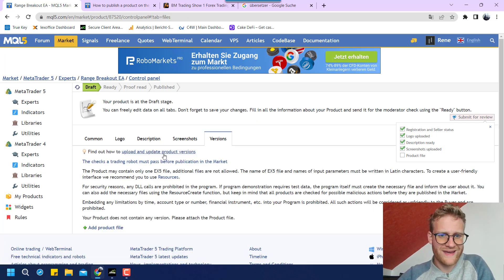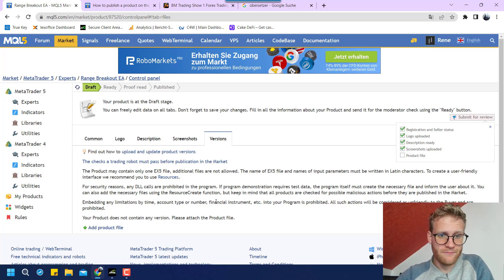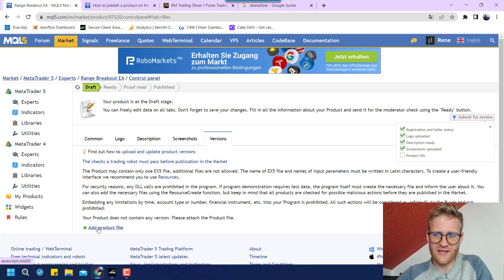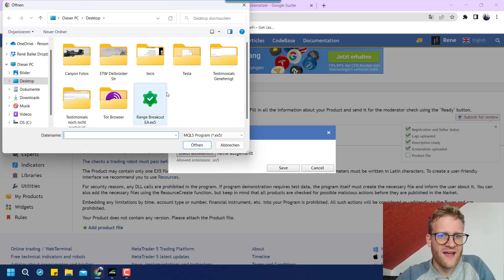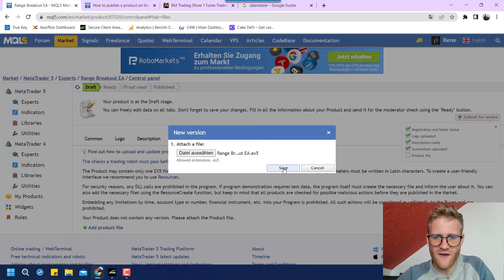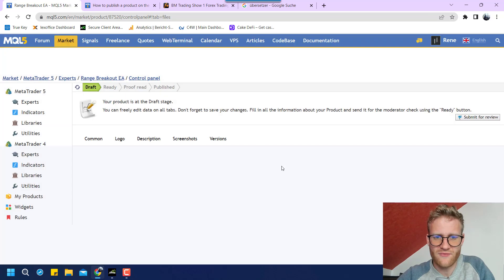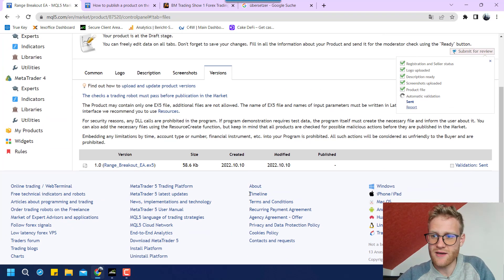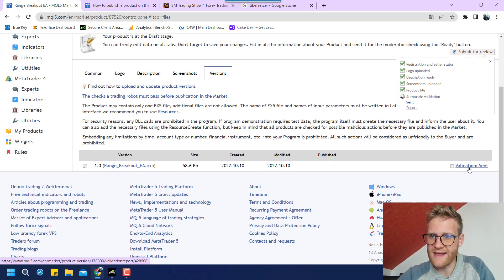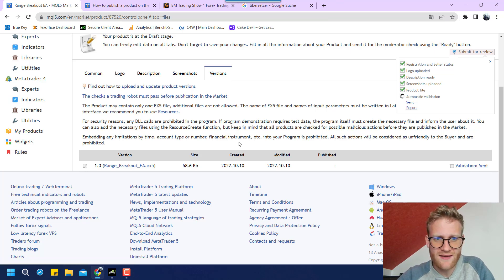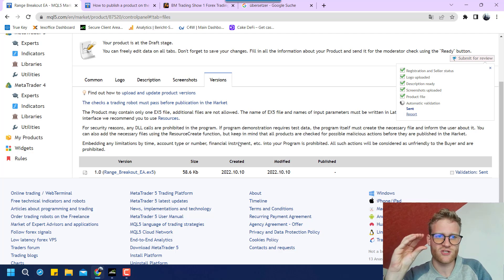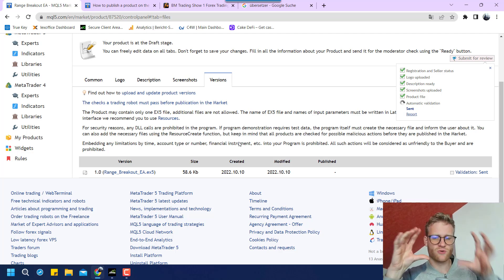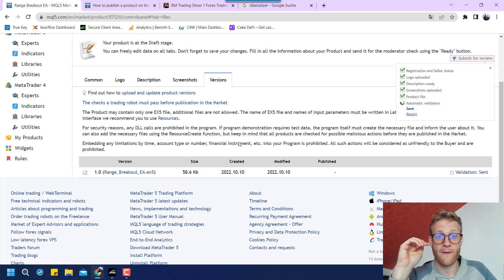And now we can upload the product file. So you click on add product file and now I can choose a file. And this is really interesting because I can choose this ex5 file now. And if I click on save, I think he will check this strategy now. And this is really cool because he checks the strategy and I think he is doing some tests in the background.